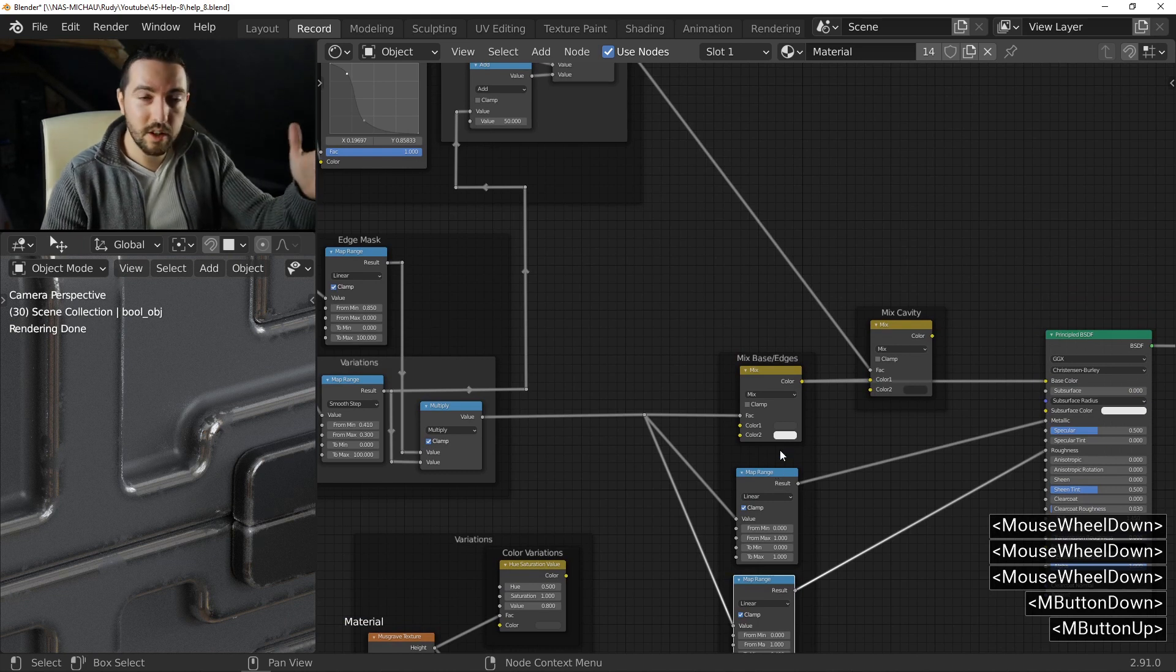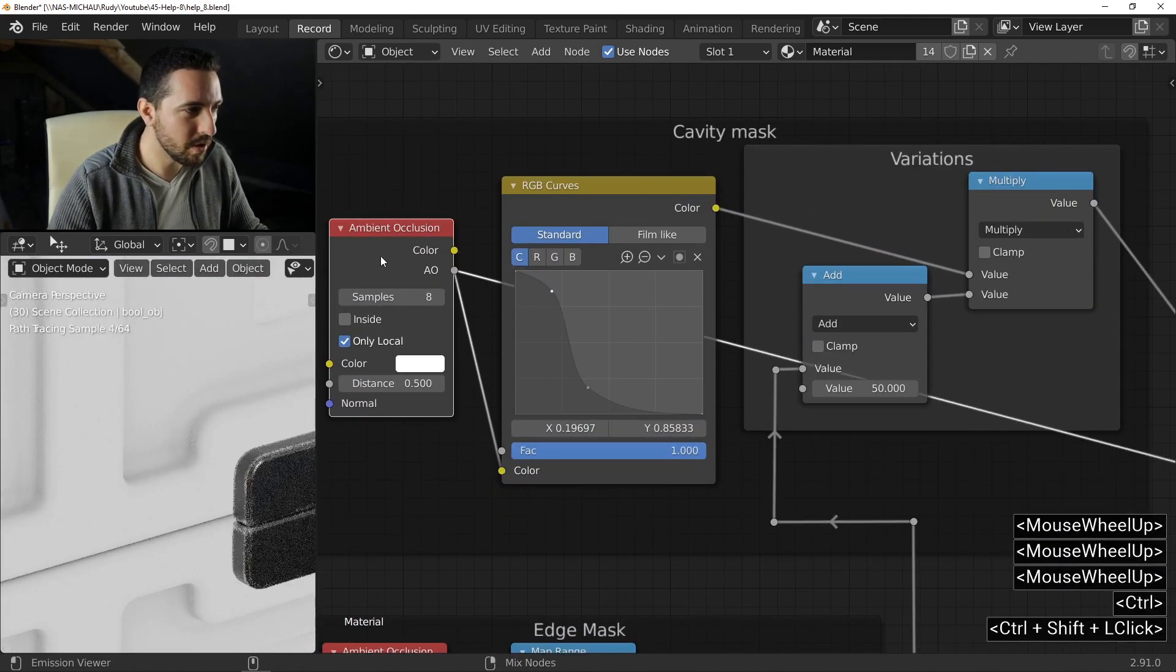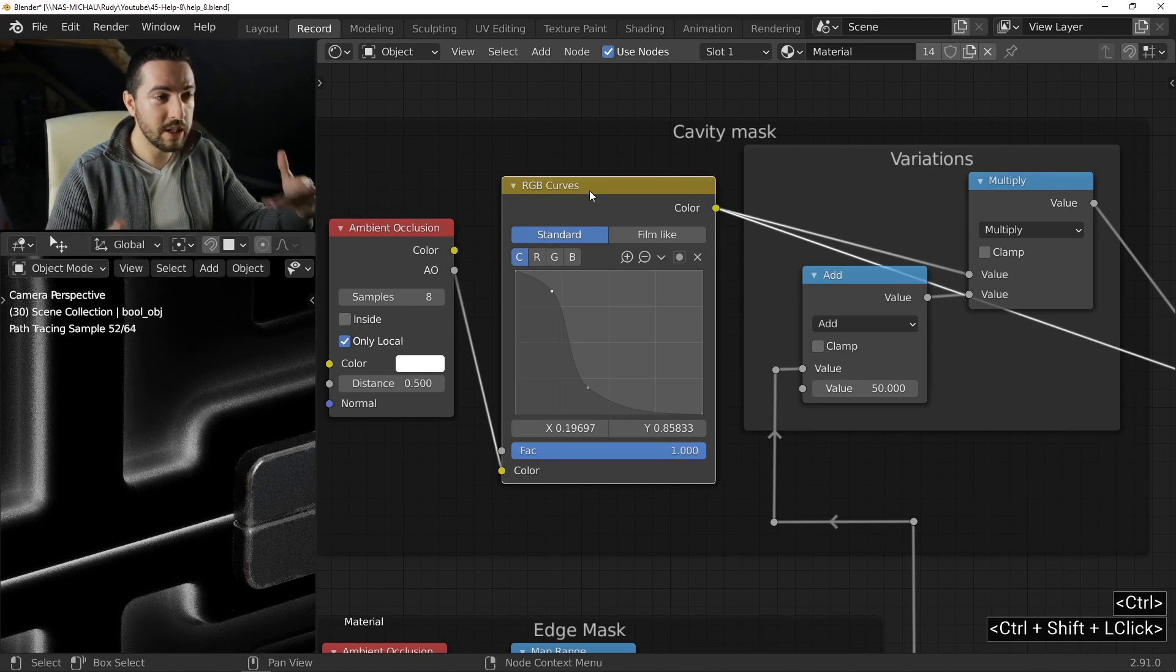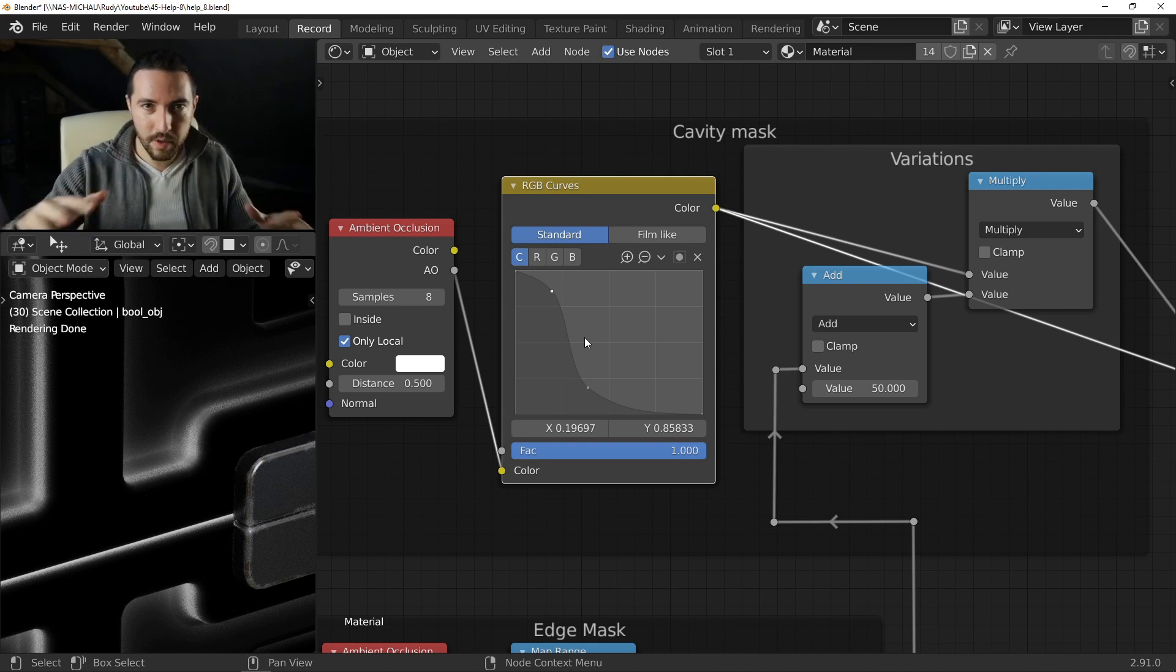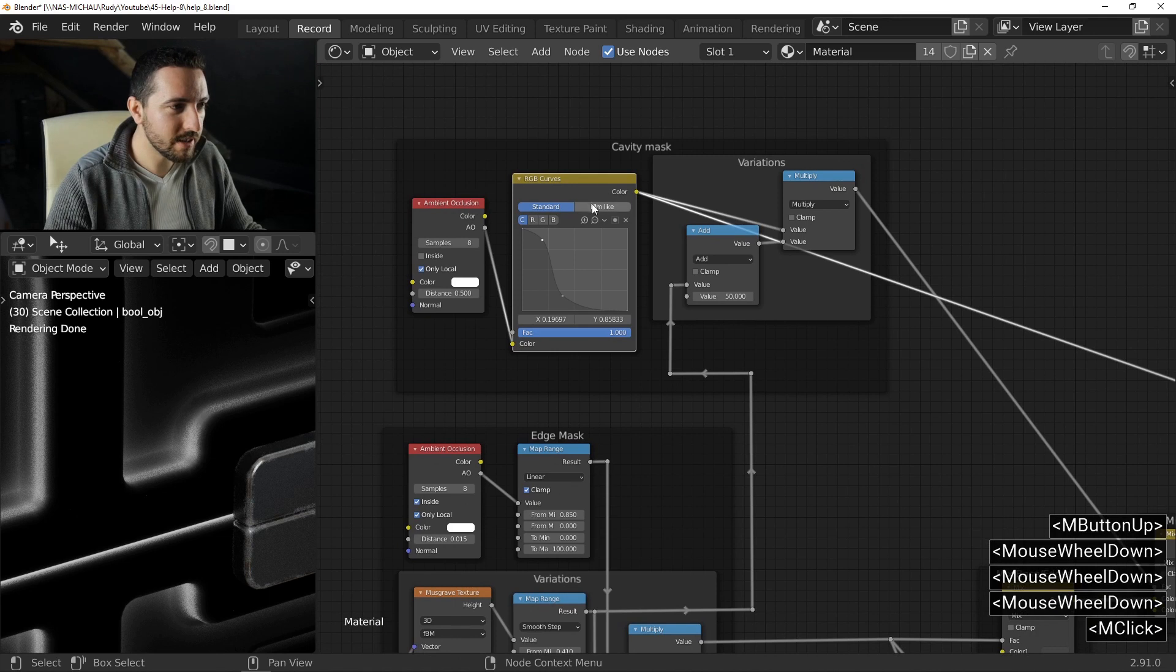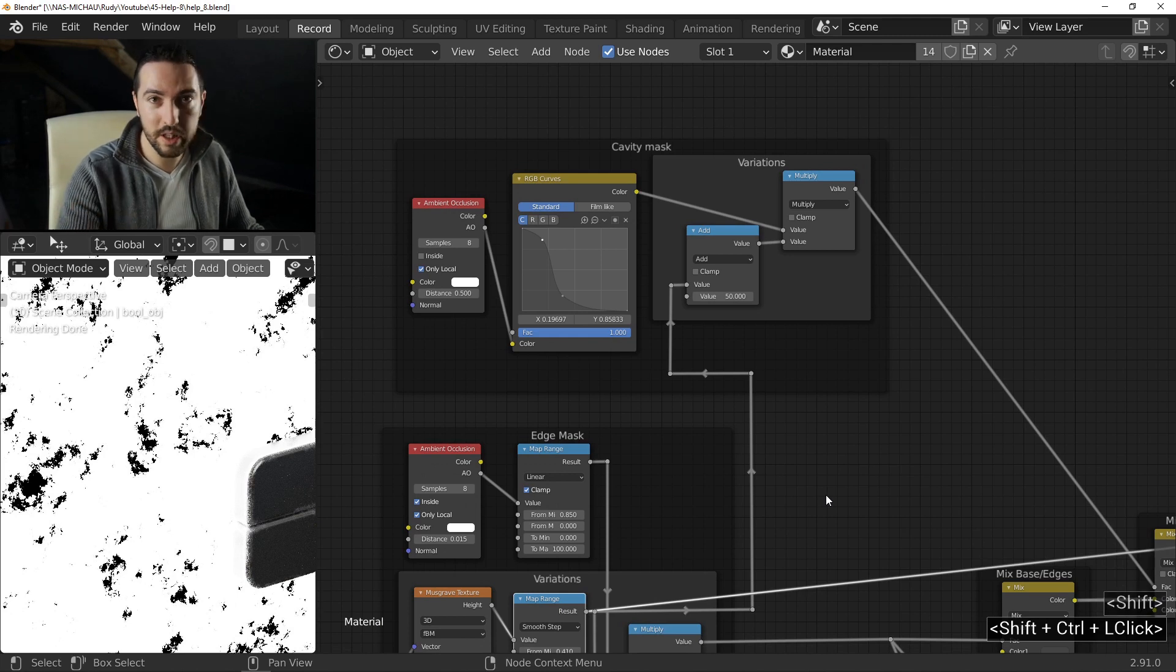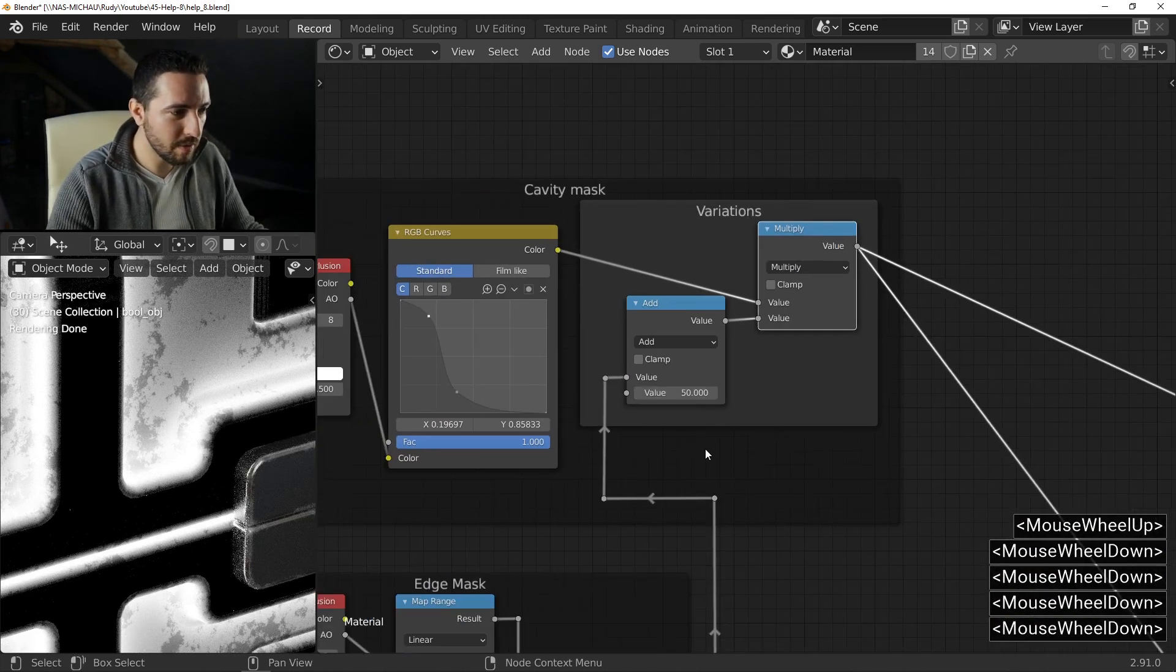The next step is to add a variation in the cavity of the mesh. For that, I will reuse an ambient occlusion. But this time, I will don't check inside. After that, I use an RGB curve instead of the map range. Why? Just because in this case, I want to be able to set a custom color ramp, a custom profile for my gradient. One more time, I will mix this mask with the Musgrave variation that I already use with the edge mask. It's a multiply operation.